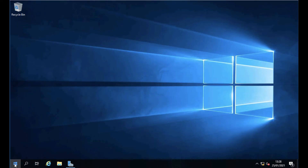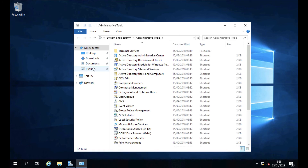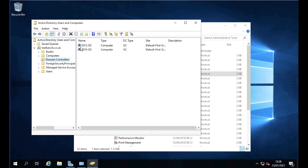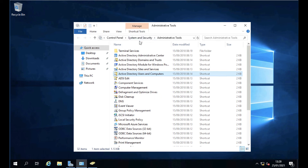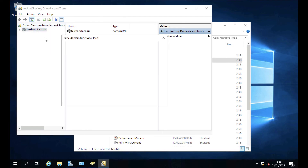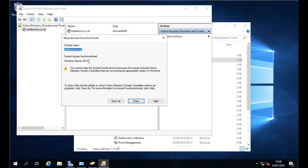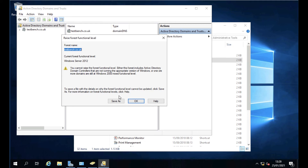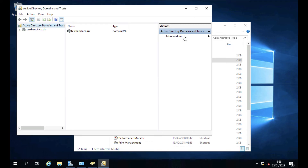After logging back in, go to Administrative Tools and look in Active Directory Users and Computers. Drill down to the Domain Controllers OU and you'll now see two domain controllers: a 2012 one and a 2019 one. If you try to raise the domain functional level it won't let you yet, because the 2012 DC is still present. The same applies to the forest functional level. So the next primary task is to remove the old domain controller.